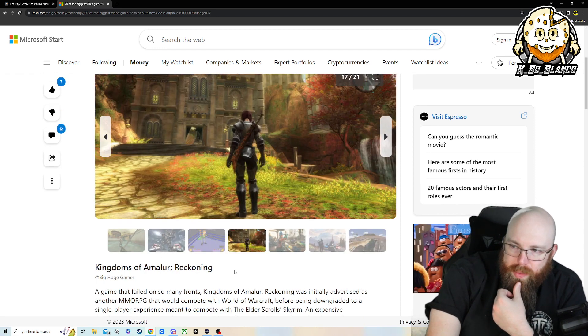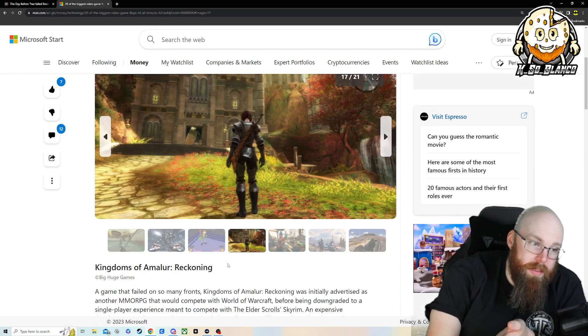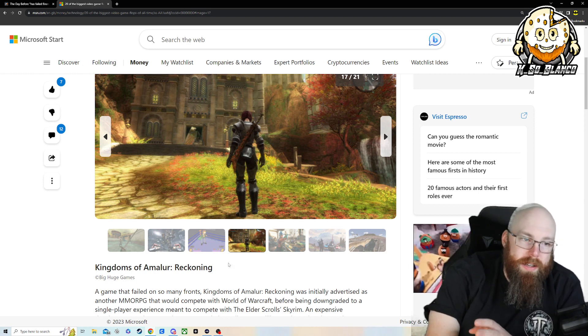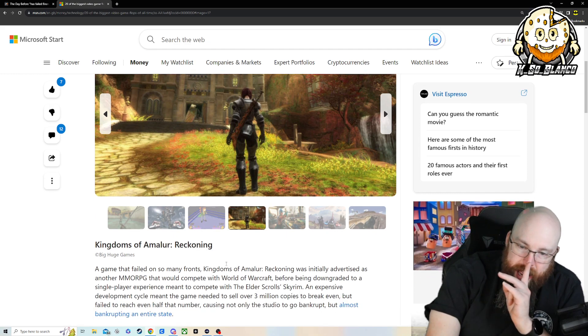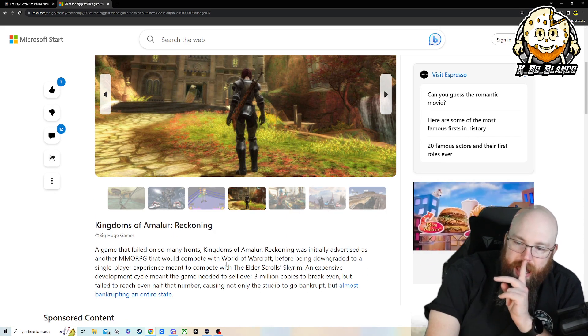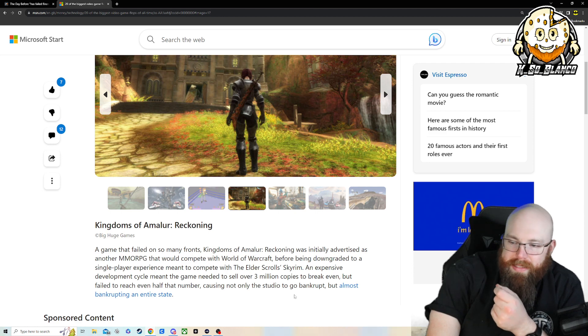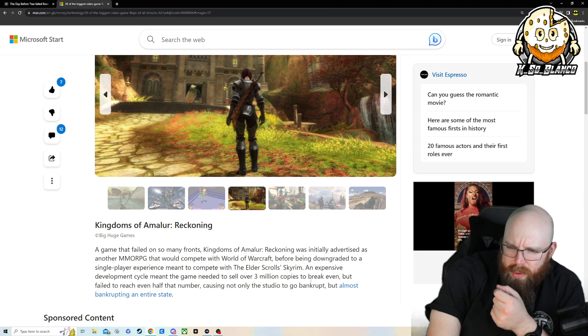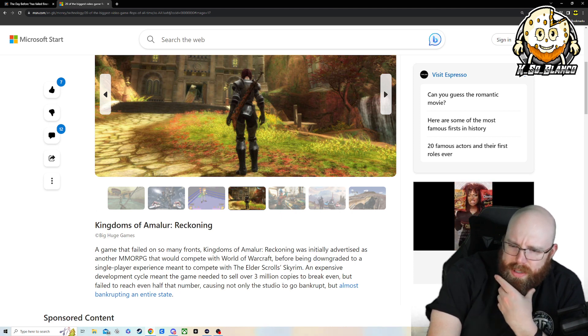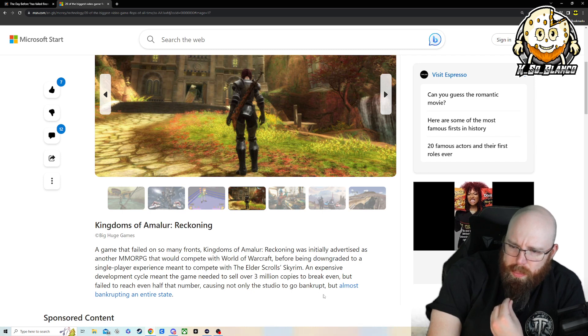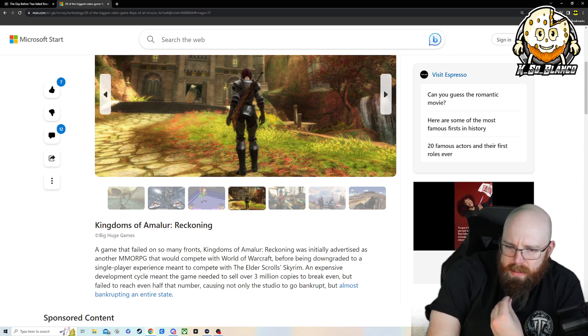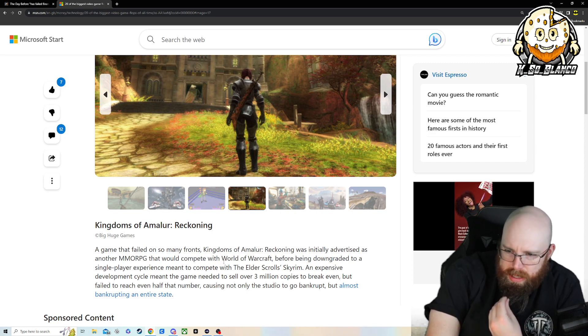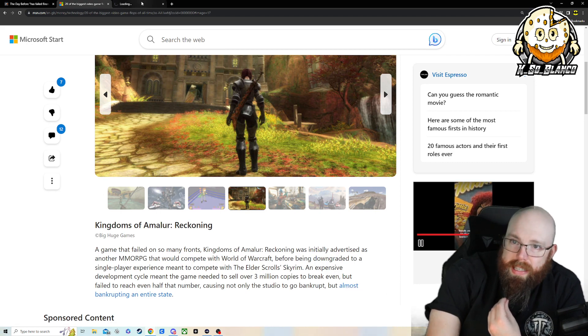Kingdom of Amalur Reckoning. So, the good news about this game is that it did flop. But this one had a redemption arc. It's actually been remade. It says right here, failed to reach even half of that. Need to sell over three million copies to break even but failed to even reach half of that number, causing not only the studio to go bankrupt but almost bankrupting the entire state. Wait, what? There's an entire state that backed it or something?